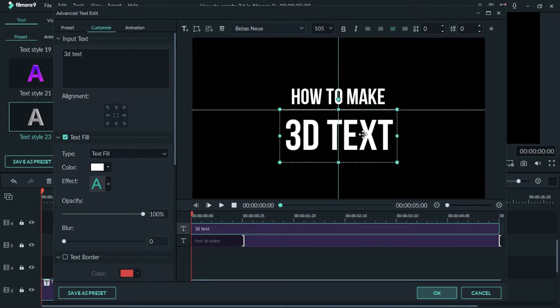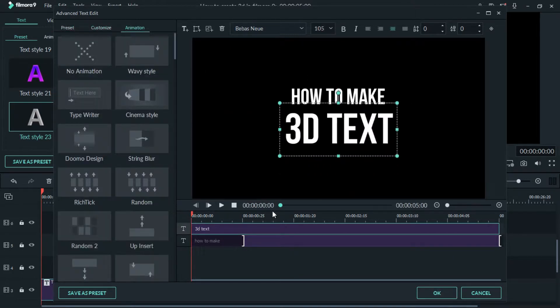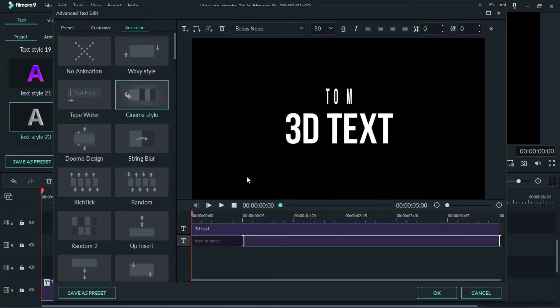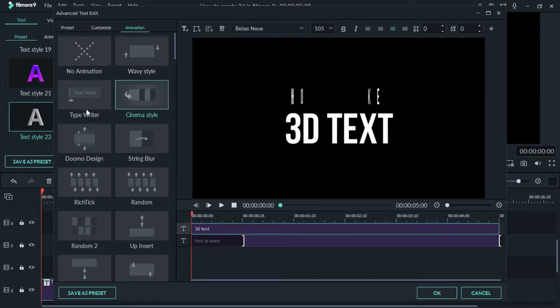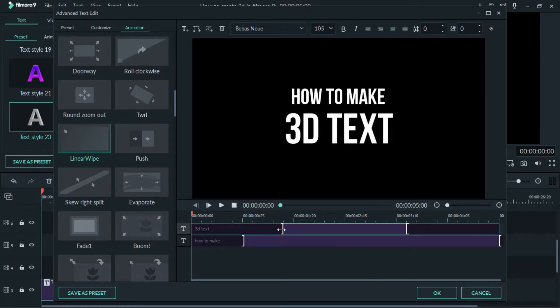If you want to put an animation to your text, you can click on the animation option and then select all kind of animation that you want to apply to your text and click OK.